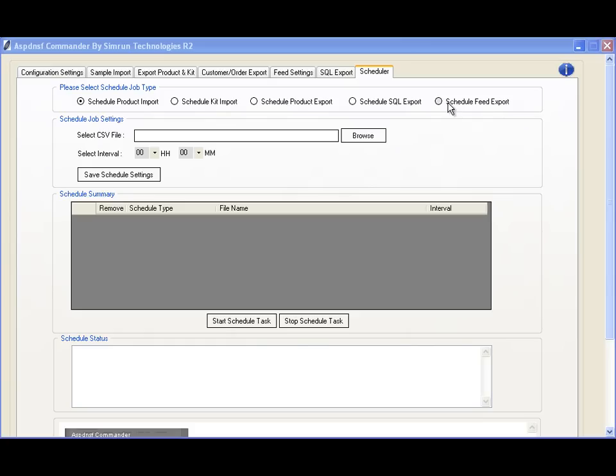Using the Scheduler, you can perform routine tasks easily without constant human monitoring. Commander generates logs for any operation and makes a copy of any CSV file it processes, so you can review later to ensure everything was done properly.